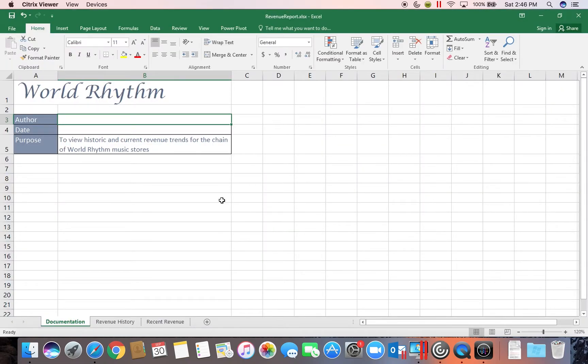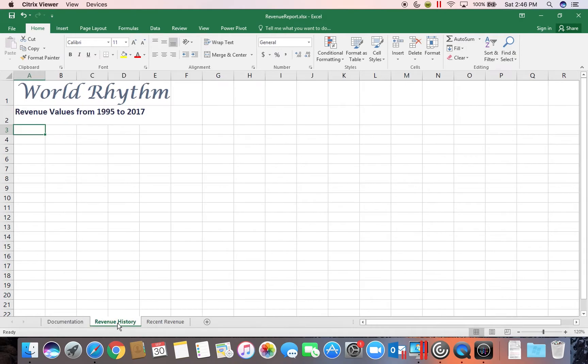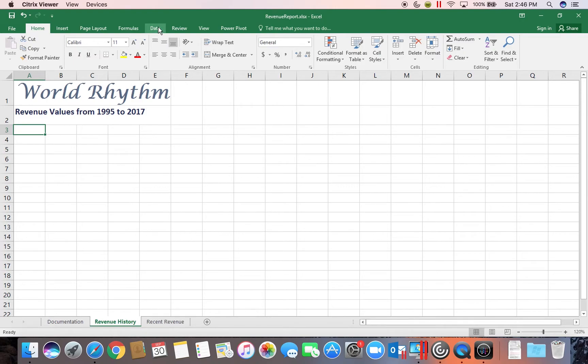I want you to go over to the Revenue History worksheet. Make sure your active cell is A3. That's where we're going to be adding the table to in a few minutes. And now we're going to go to our Data tab.